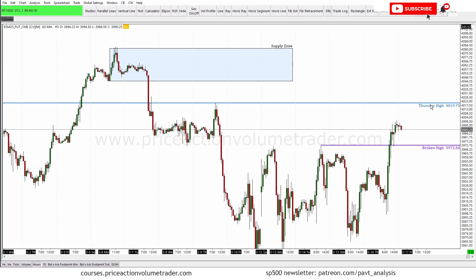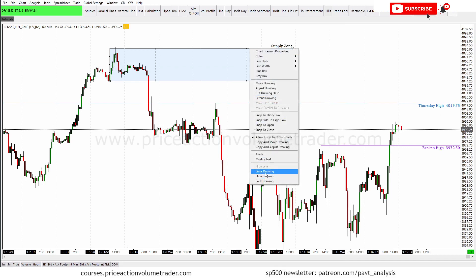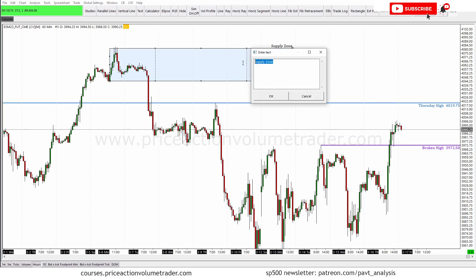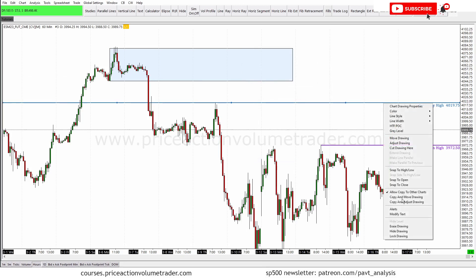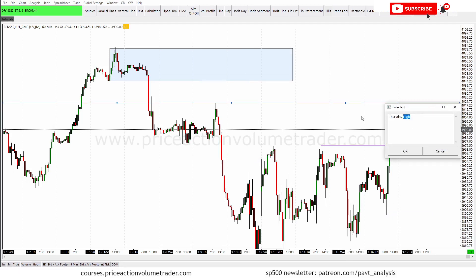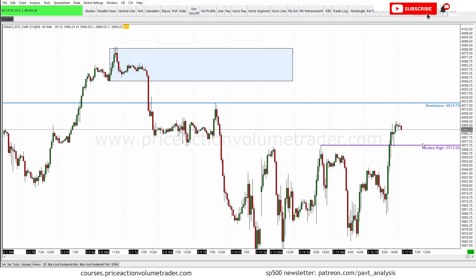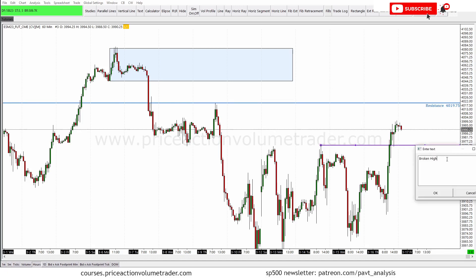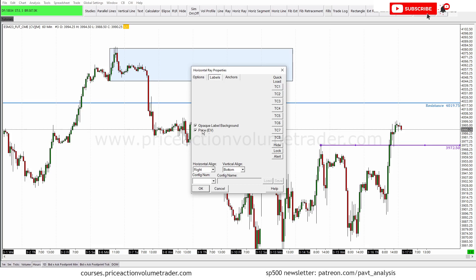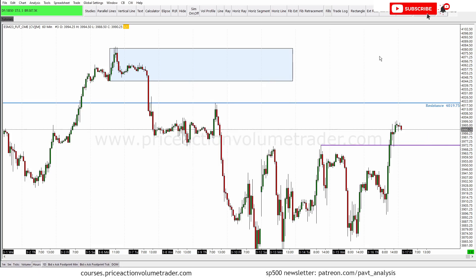If you want to erase a text label on any drawing, it's the same process: right-click, Modify Text, erase the text, and it's removed. Or you can change it — for example, replace the text with 'Resistance' and click OK. To fully clean up, you can also go into Labels, remove the Price option, and now you just have a clean chart drawing with no label at all.